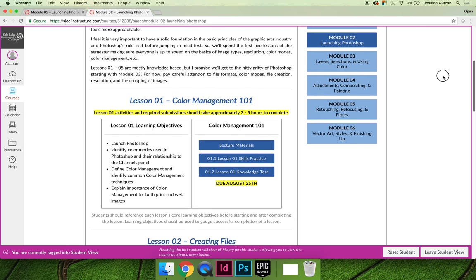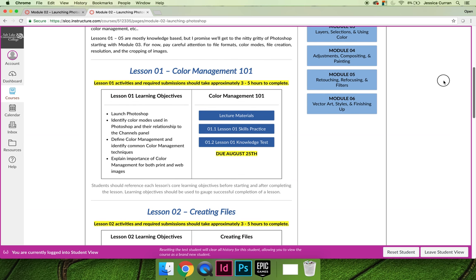Looking at lesson 1 specifically, there are a list of learning objectives. These are the learning objectives that are synced on the course syllabus.